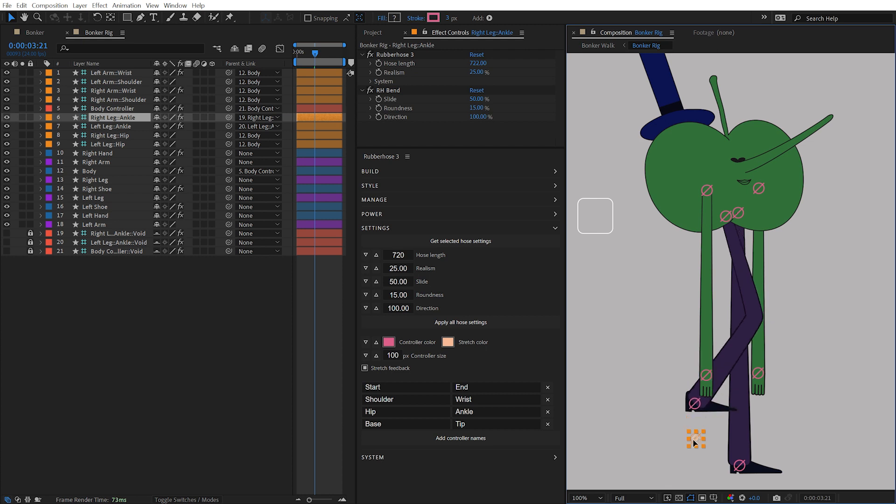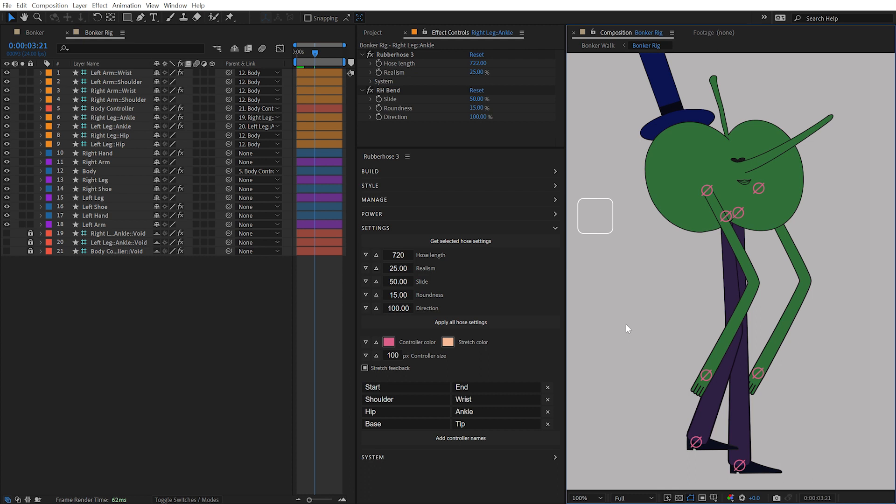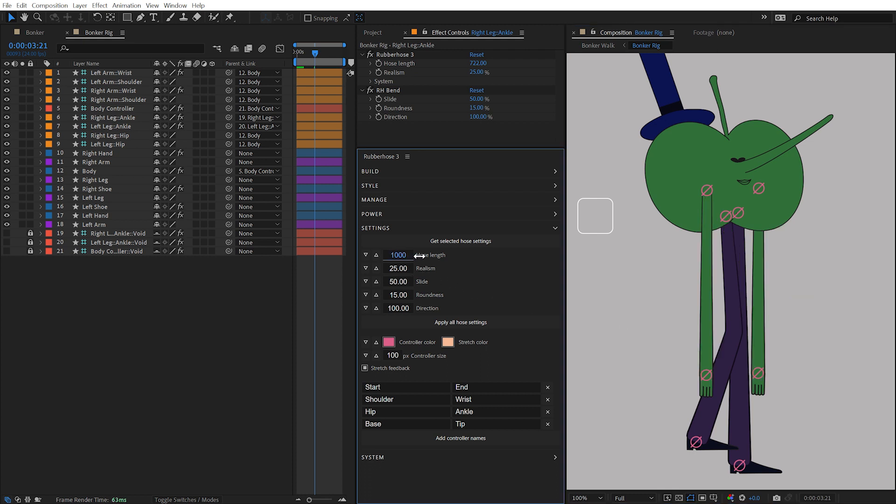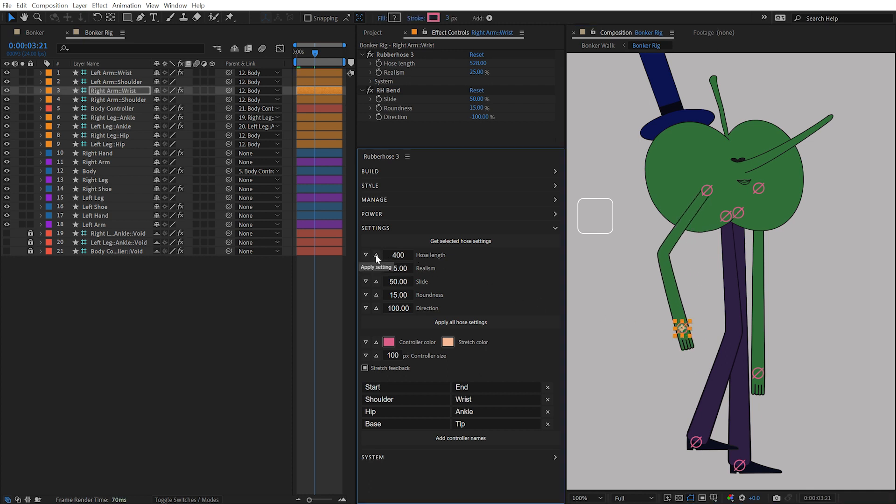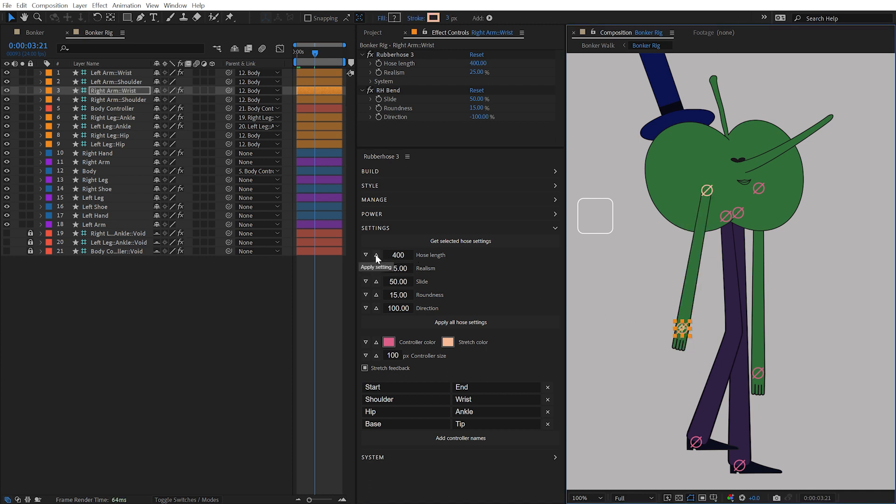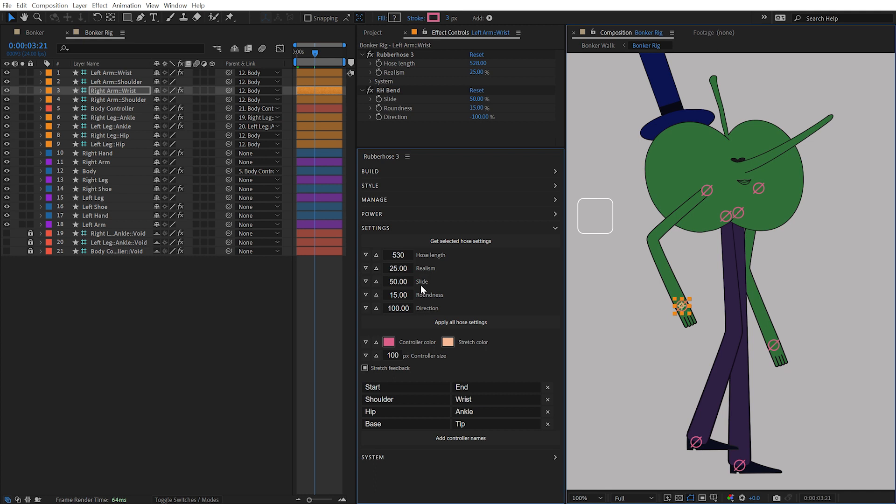With no layer selected, all hoses in the composition will be affected. All of these settings may be manipulated by clicking and dragging on the numbers. To apply an individual setting, simply click on the Apply Setting button for that value. Just like the Get Selected Hose Settings button, you can get any one of these values from a selected hose by clicking on the Get Setting button. The Roundness value will apply to any number of bends on a hose.